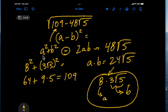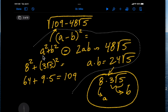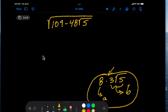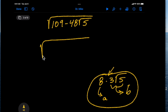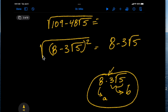Here are the correct a and b values. The expression becomes the square root of (8 − 3√5)². Therefore we are allowed to remove the radical, and this is our final answer: 8 minus 3 square root of 5.